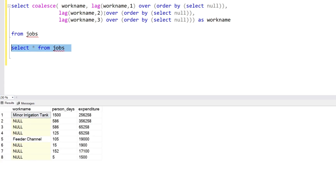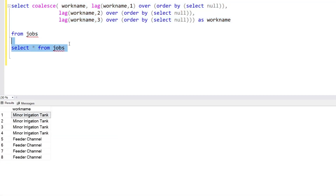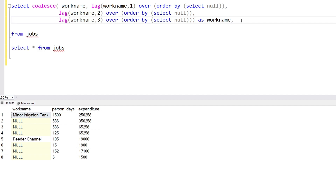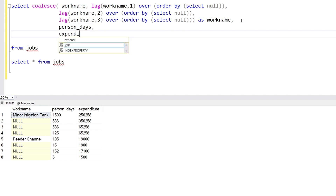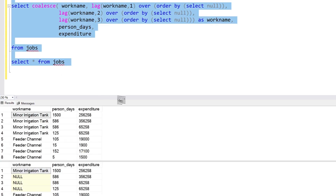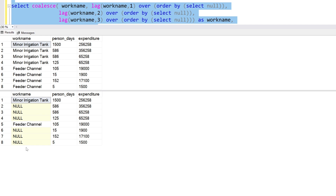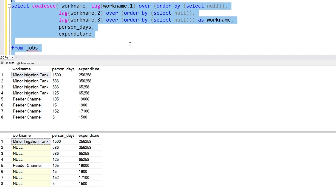With the help of the LAG function and by increasing the offset values, we have generated this output. Now we also want the other columns — person days and expenditure — so we'll add those columns as well. This is the final output. Let's compare both tables: eight rows and eight rows — same output. That's how we can generate this result. If you have a better solution, please share it with me. Thank you so much for your time, please like the video and subscribe to the channel.